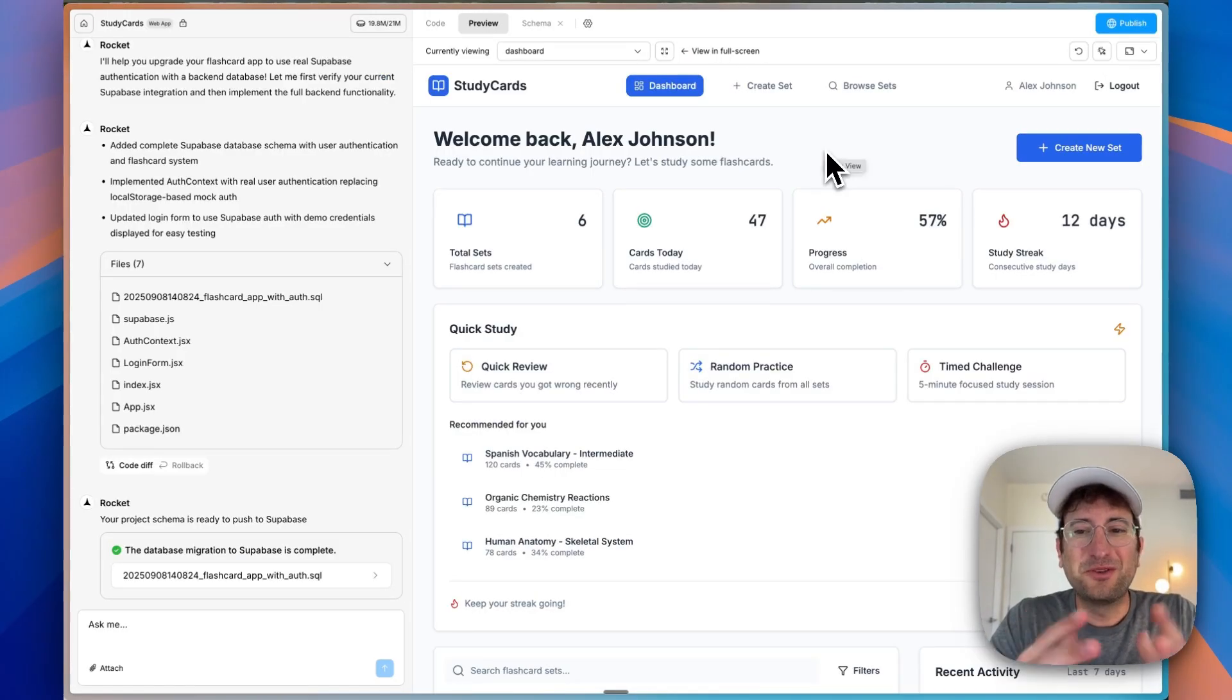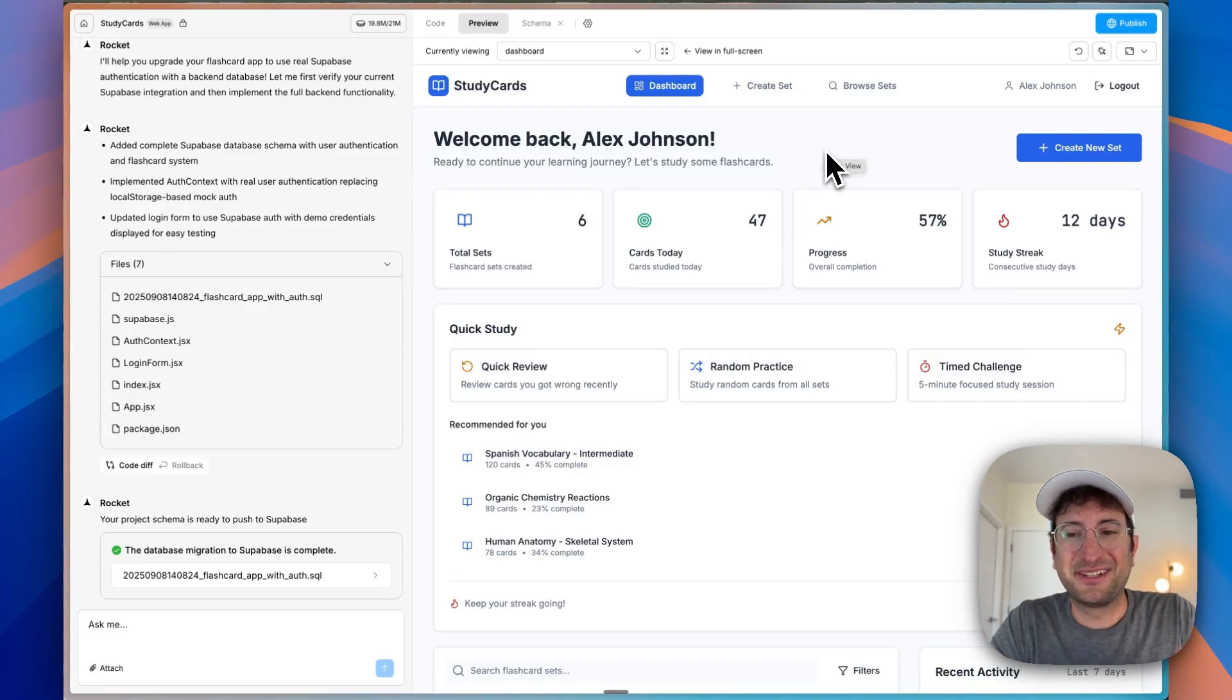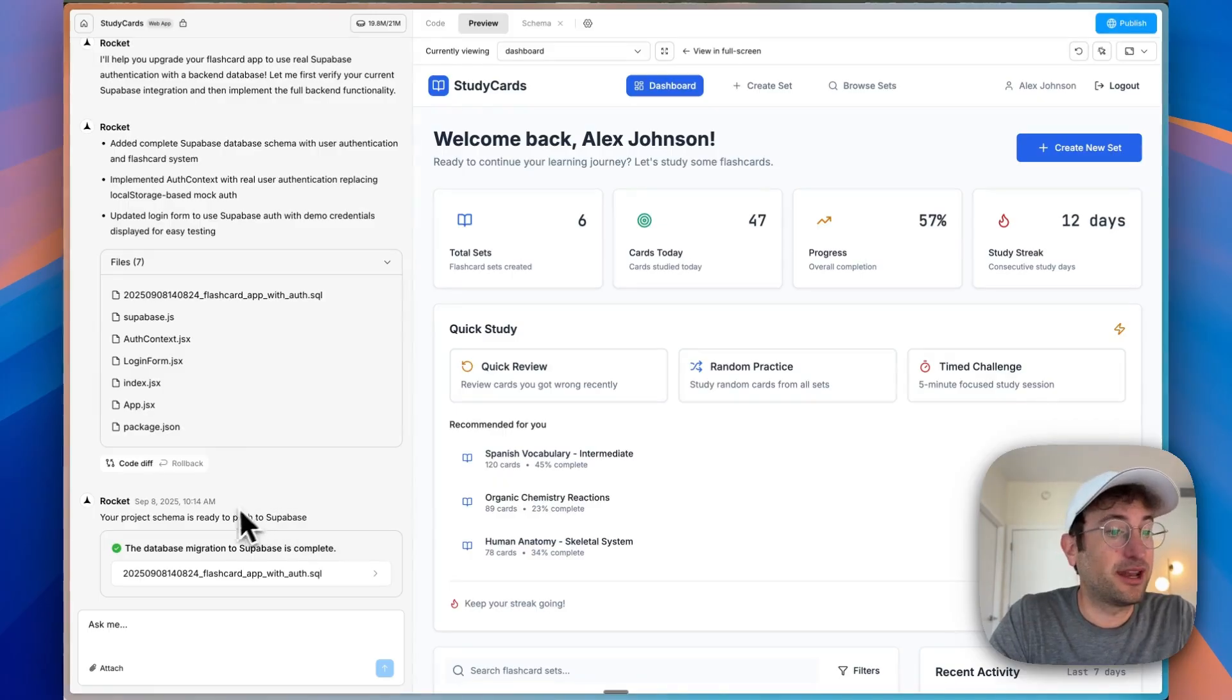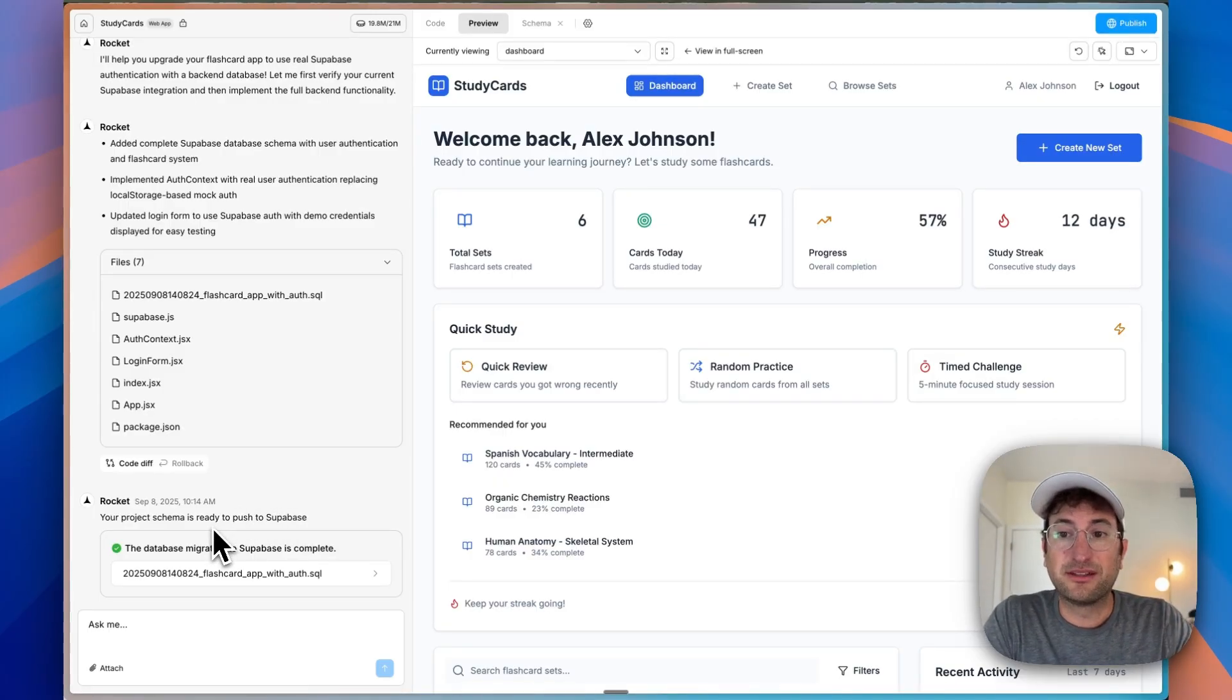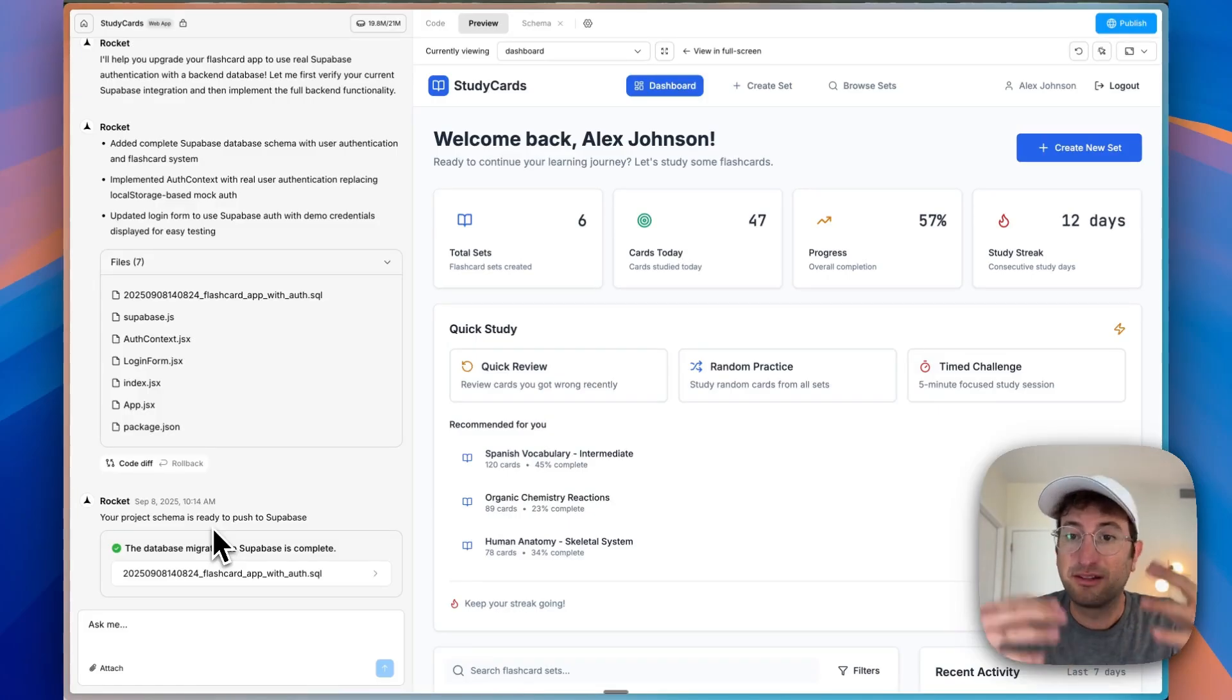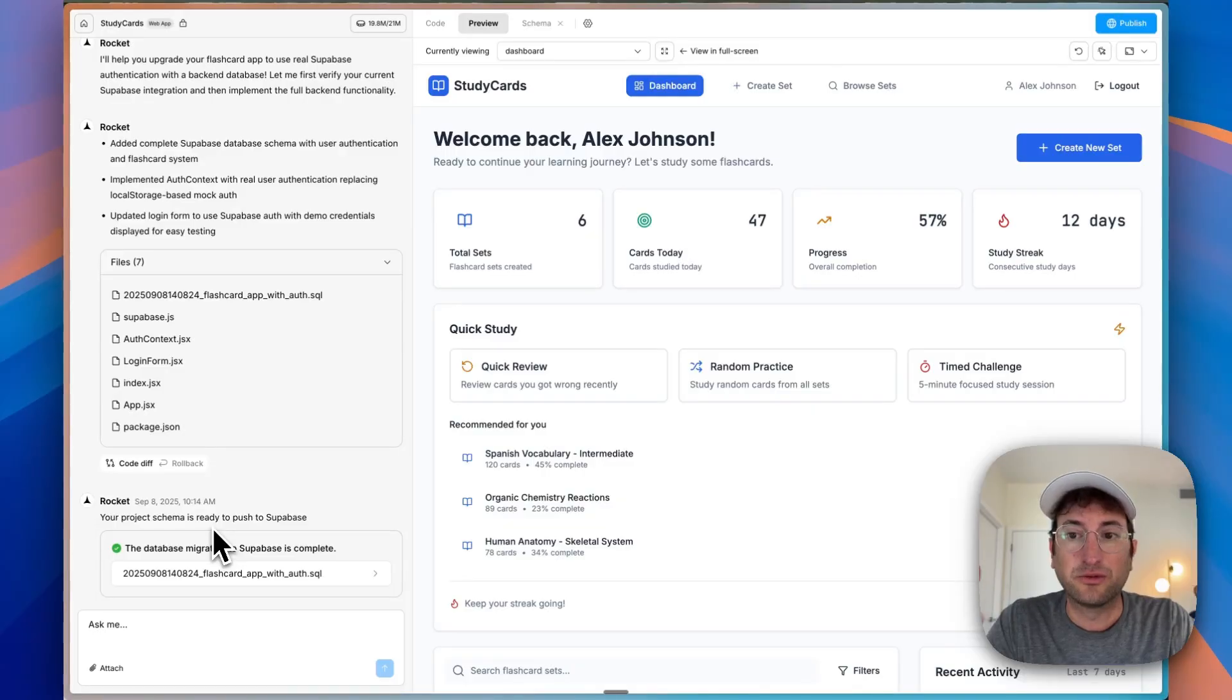I hope that you enjoyed this video. We built from start to finish a fully functioning web app. We even connected it to Supabase and you could see how easy it was to do that and how Rocket is integrated with Supabase to push the migrations, set up the database, do everything that you need to easily connect with Supabase and has all of the other integrations that I listed as well.